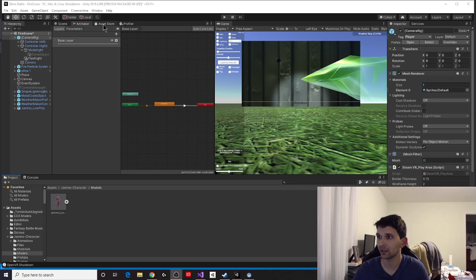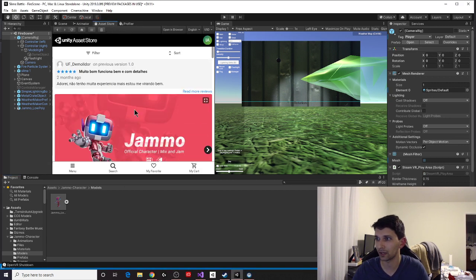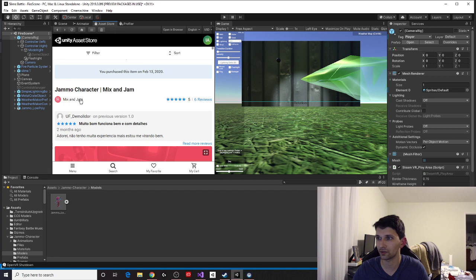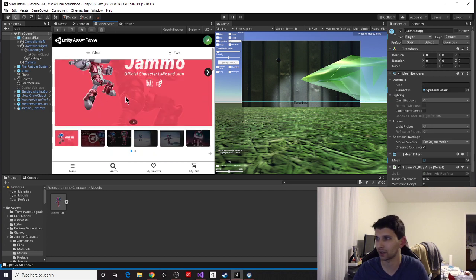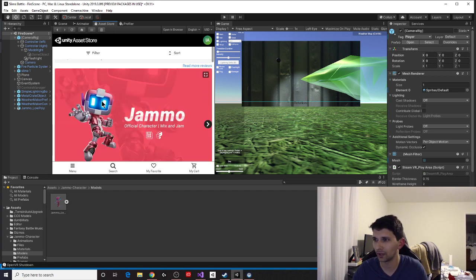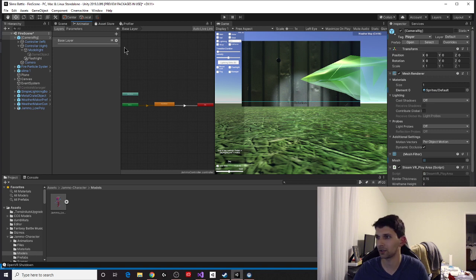So, first thing I did is I went to the asset store and picked up a character. I chose Jammo. Jammo's free, and he looked kind of cool. We've got to get some kind of character to animate. He's going to be our model that we work with.